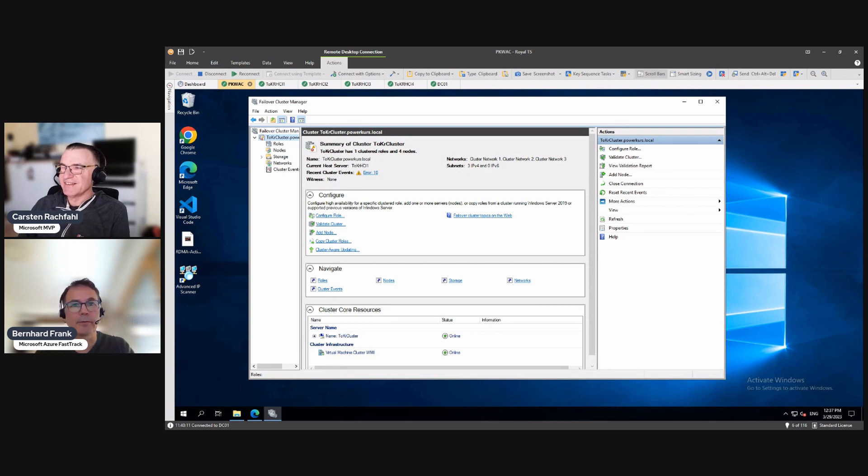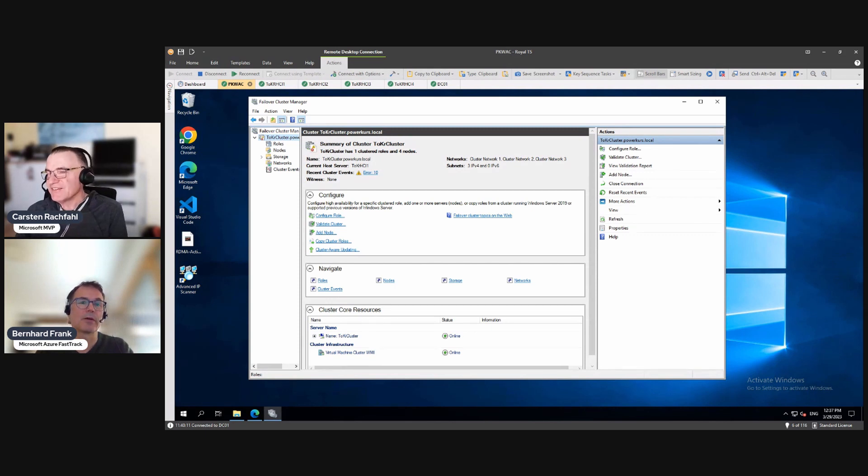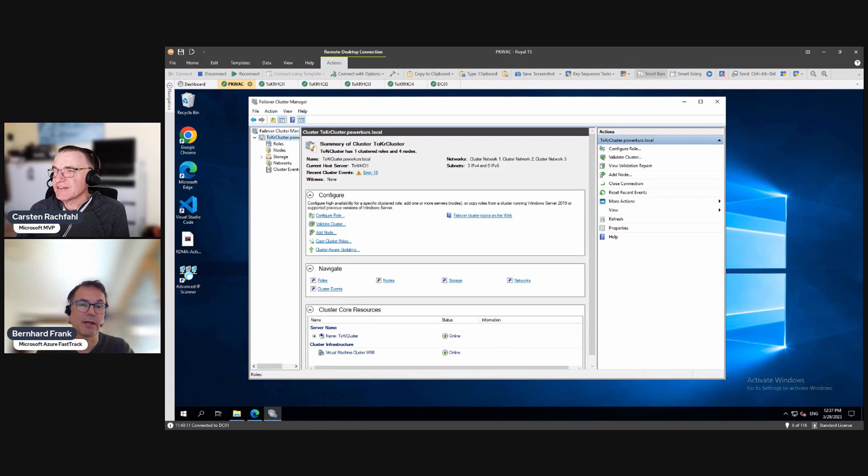Hello everyone. So in this video, we are doing some Azure Stack HCI cluster housekeeping stuff.